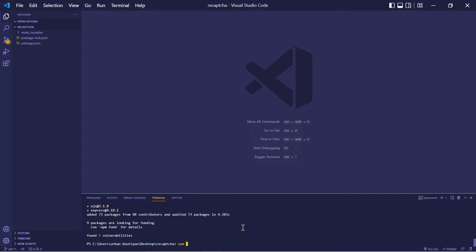Now let's install one more package. So let's type npm i. And this one is called nodemon. And for this one, we're also going to type hyphen hyphen save hyphen dev.